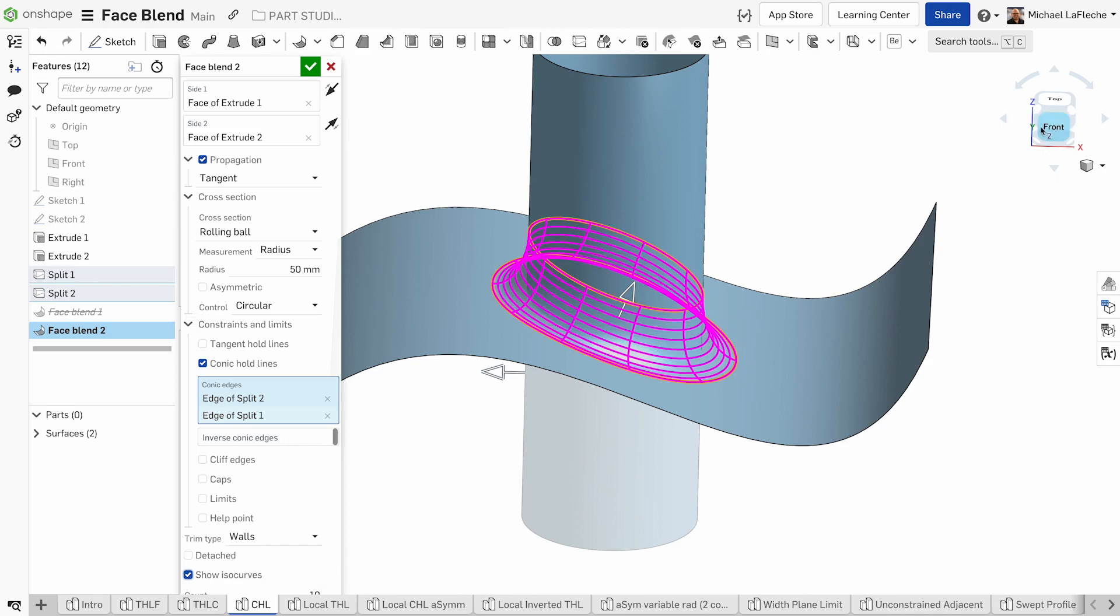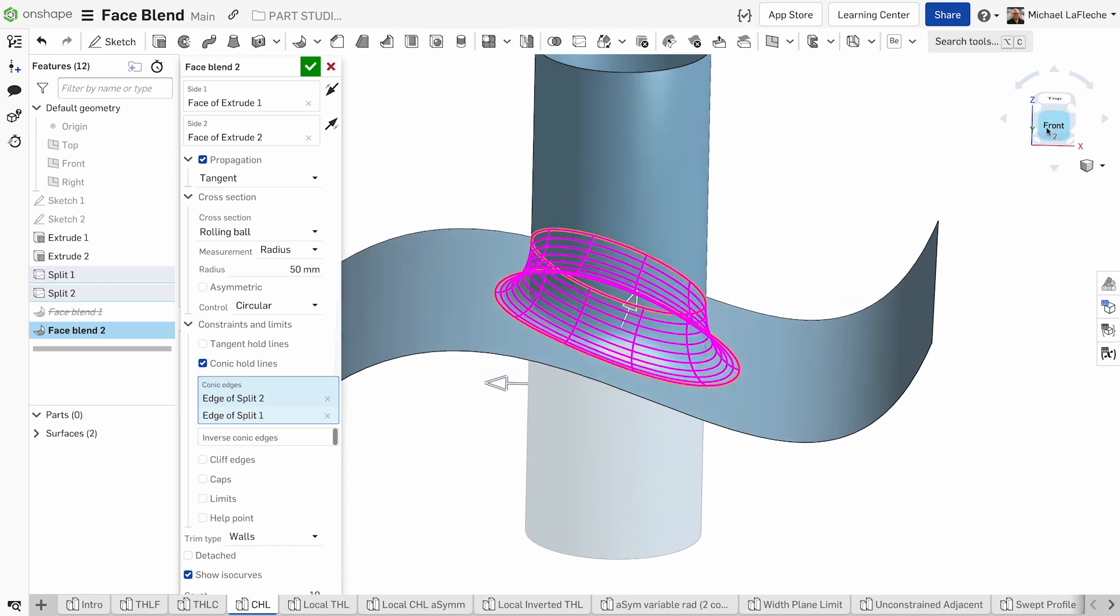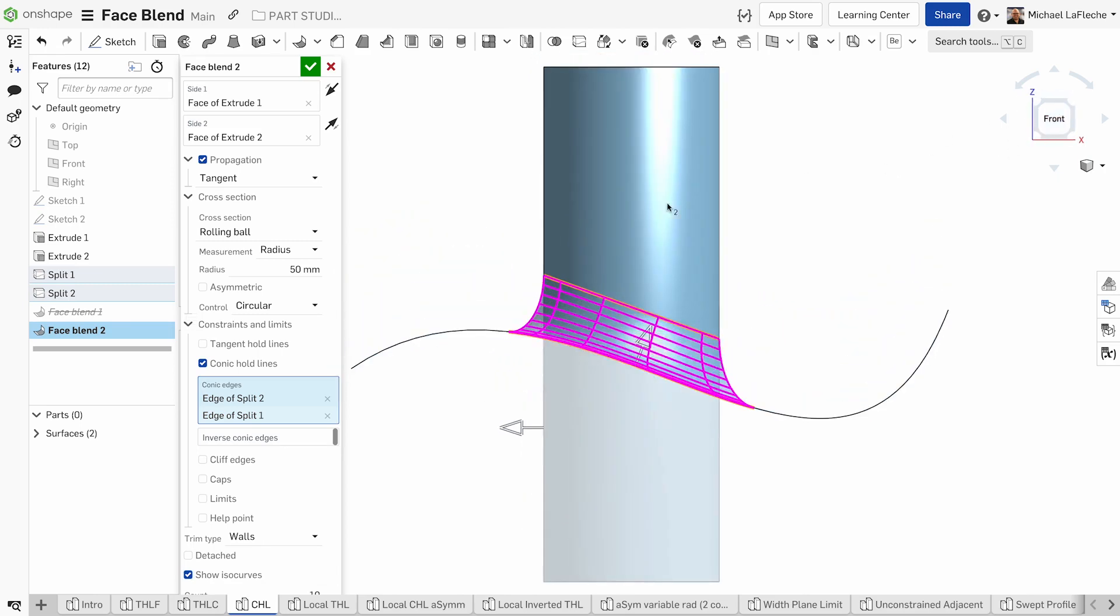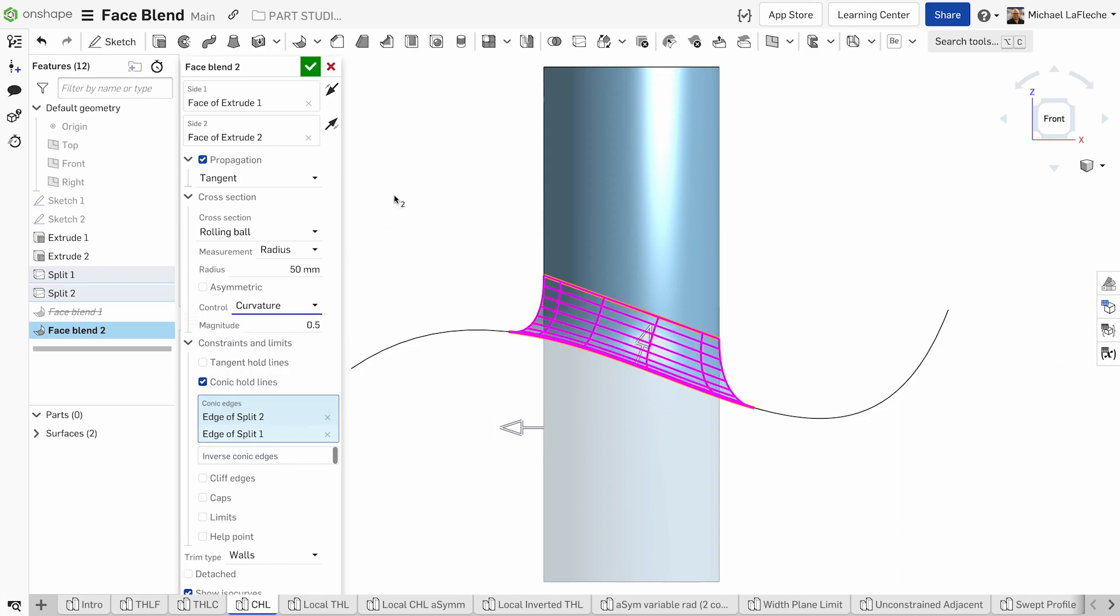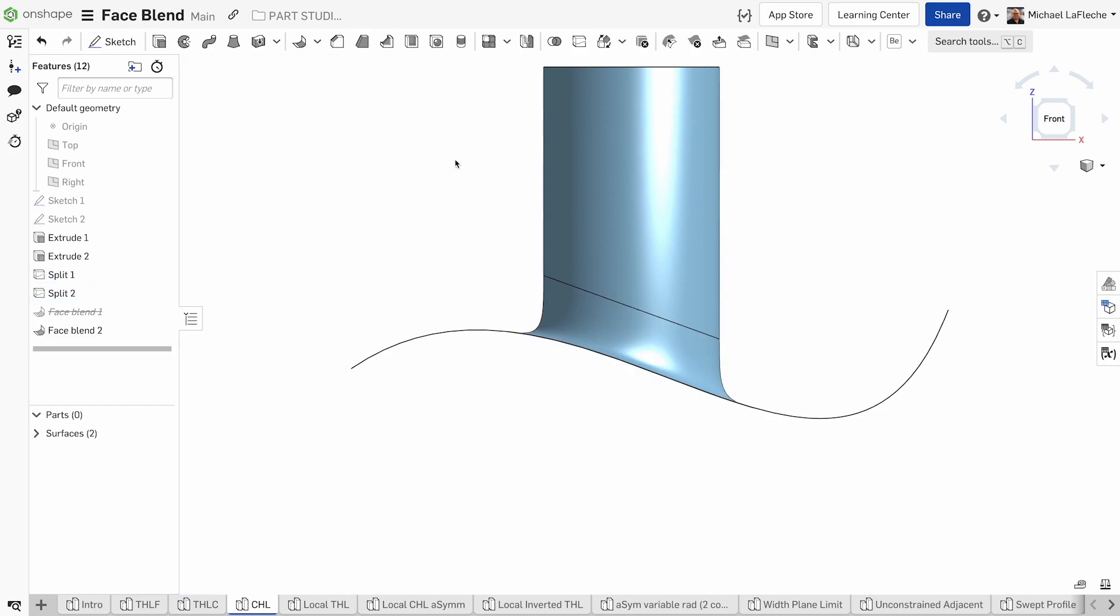As you can see, the ISO curves look very pleasing from this direction, and we can test the different types of control that we have at our fingertips right here. Let's set the magnitude of that curvature.